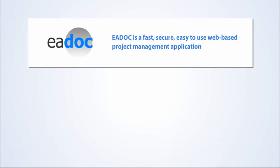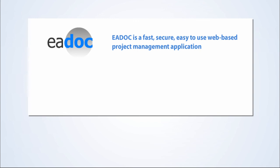eDoc is a fast, secure, easy-to-use, web-based project management application. eDoc features distributed administration, built-in reporting, and is completely customizable for your project needs. Contact us to learn how to get started with eDoc today.